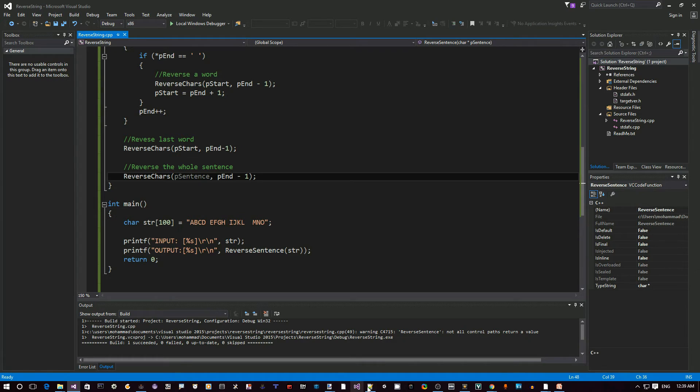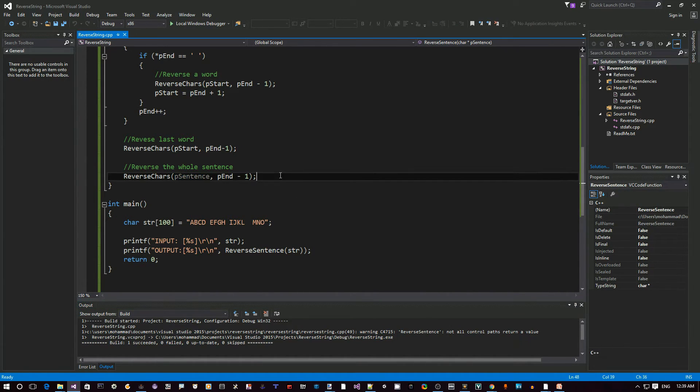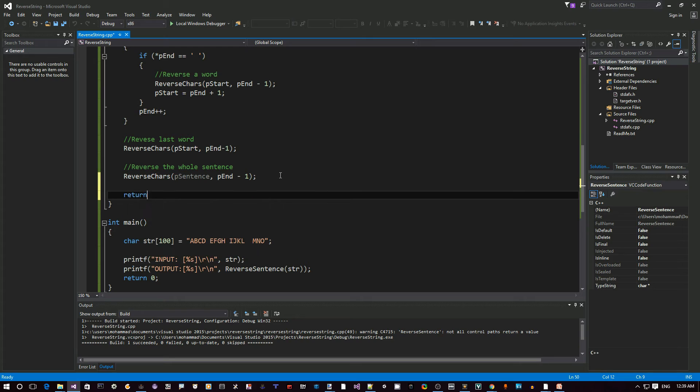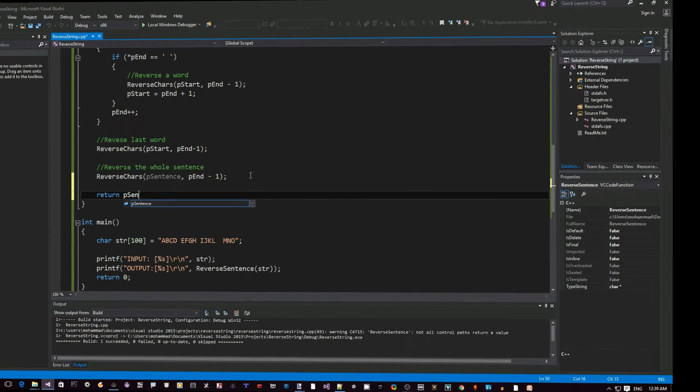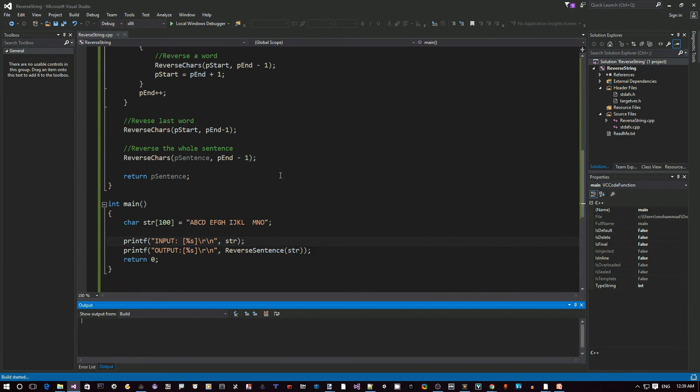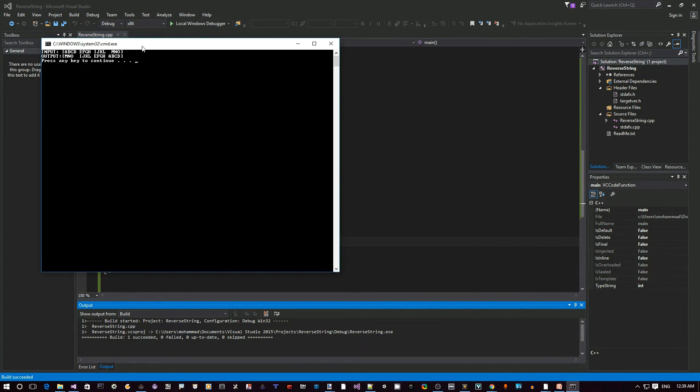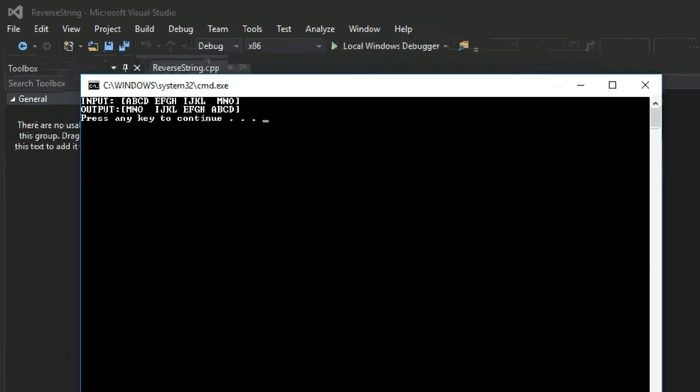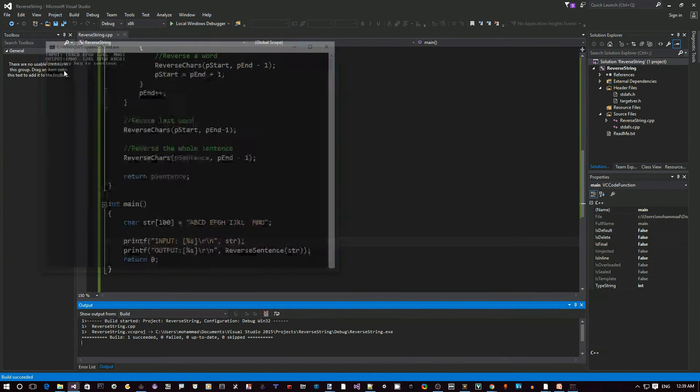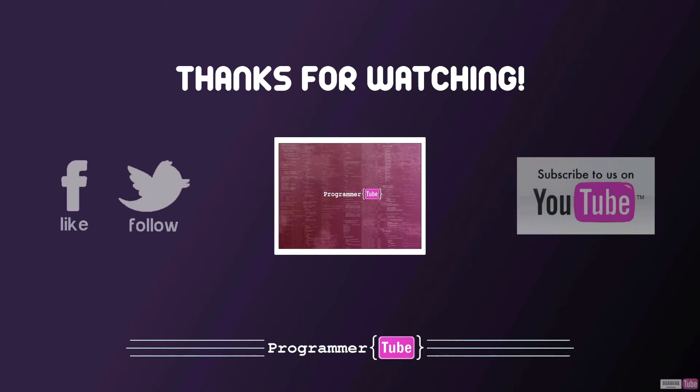Well, actually, I just noticed that here, there's a warning. As you can see here, I forgot we should return on this function our p sentence. So it's still the same. I hope you find this useful. Thanks for watching.